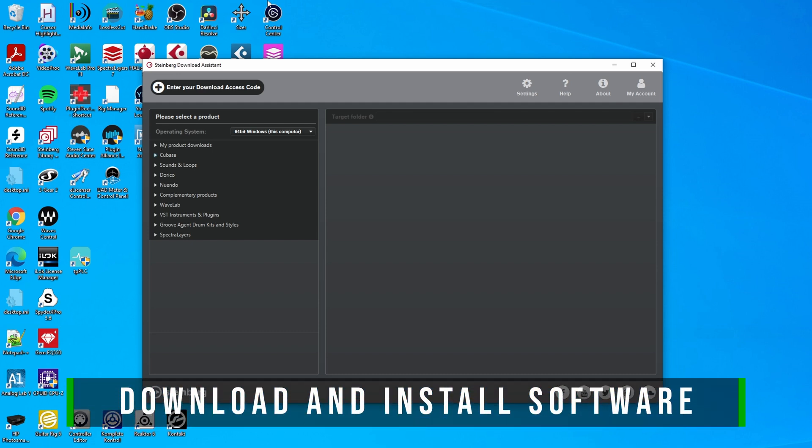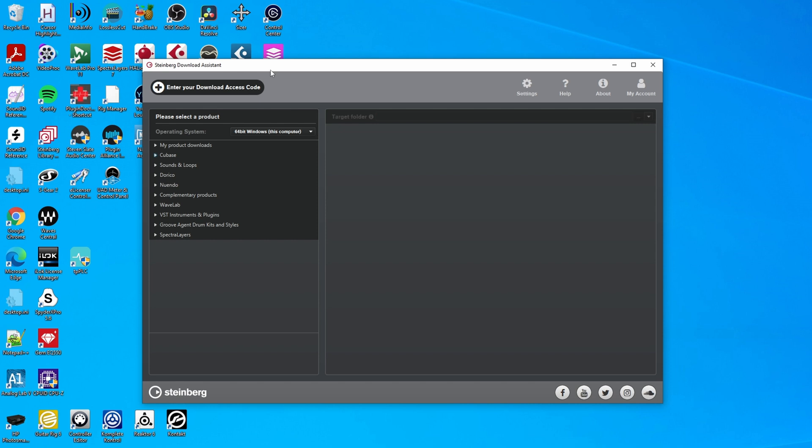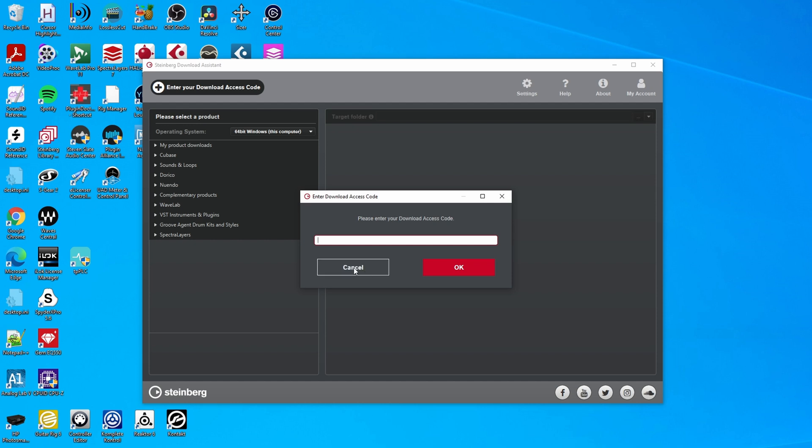Now, it all starts with buying the software, which you can do via the Steinberg website. And for me, since I was upgrading from Cubase Pro 11, it cost me €99 or $99 to upgrade. When you buy a license, you will get an email from Steinberg with a download access code. You can use that in the Download Assistant from Steinberg. If you don't have that, you can also find a link to download the Steinberg Download Assistant on the Steinberg website, but there's also a link for that in the email. Once you receive your download access code, you can type it in and you will be able to download and license your products.